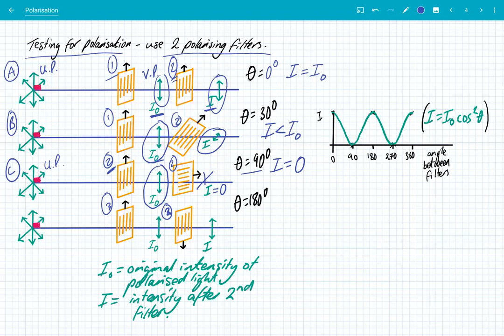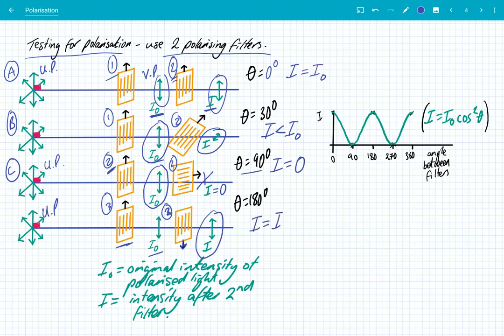So you can see now that this filter is pointing in the downwards direction. We have our unpolarised light, which passes through our first filter giving me vertically polarised light. And now the polarising filter is once again vertically oriented. So we get all of that vertically polarised light passing through, and we can say that I is equal to I₀ once again.